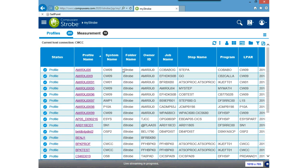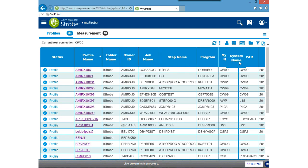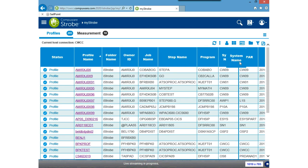I'd like to see the system name right in front of the LPAR name, so I'm going to click on it and drag it in front of LPAR — you can move fields around on your display to keep the important information right in front of you.